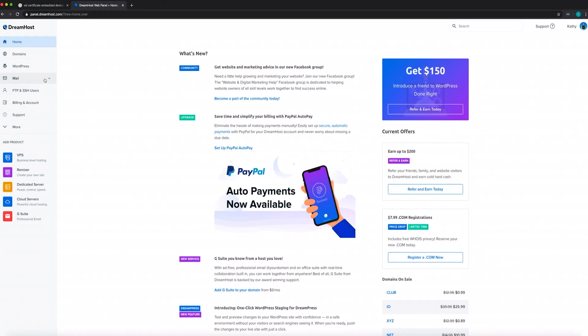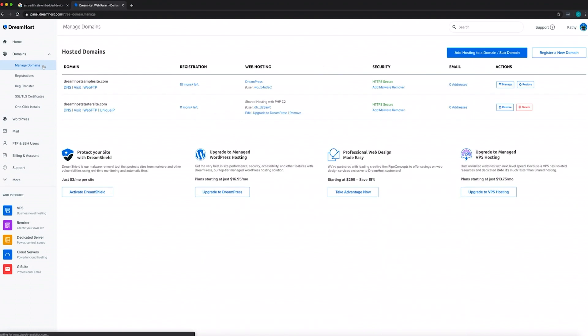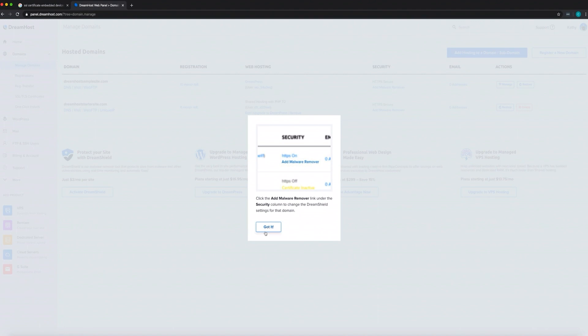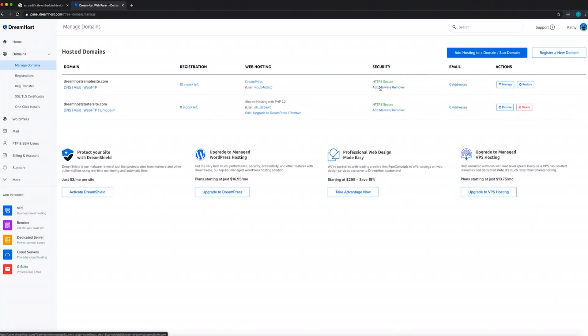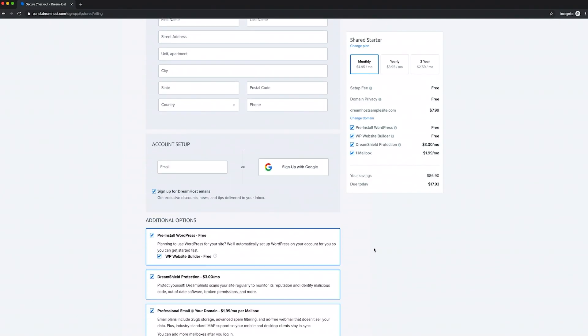Now that you've spent the time and effort building your new site, you'll want to make sure it's protected from malicious code or software. You can do that by adding DreamShield to your domain. From your user panel, navigate to Domains, then Manage Domains, and you'll find the DreamShield option. For $3 per month, we'll scan your site regularly for known malware files, and if any is found, we'll email you. You can also add DreamShield during your account registration and can remove it anytime if needed.